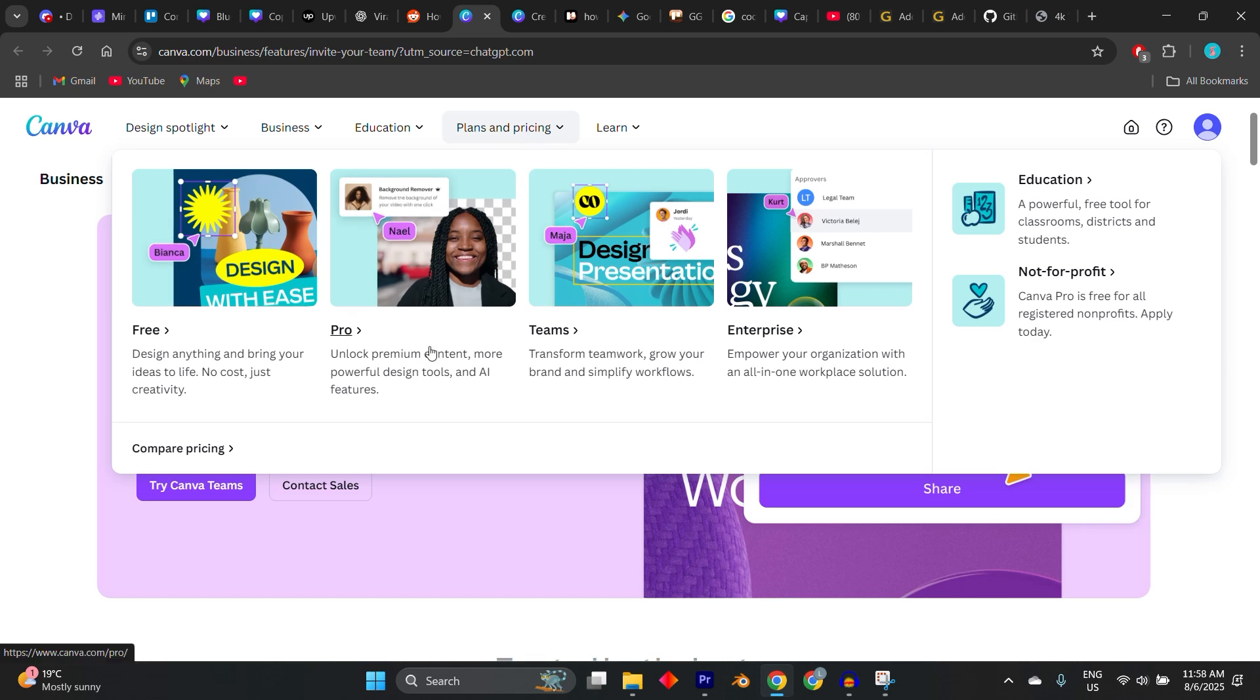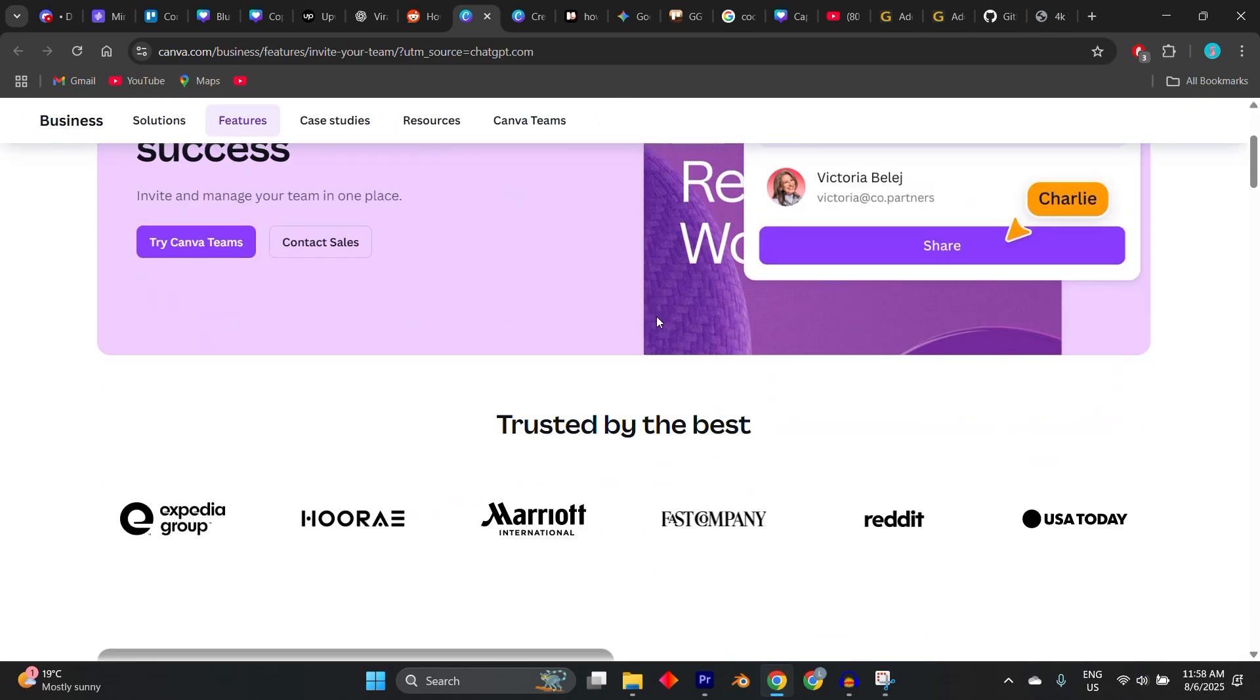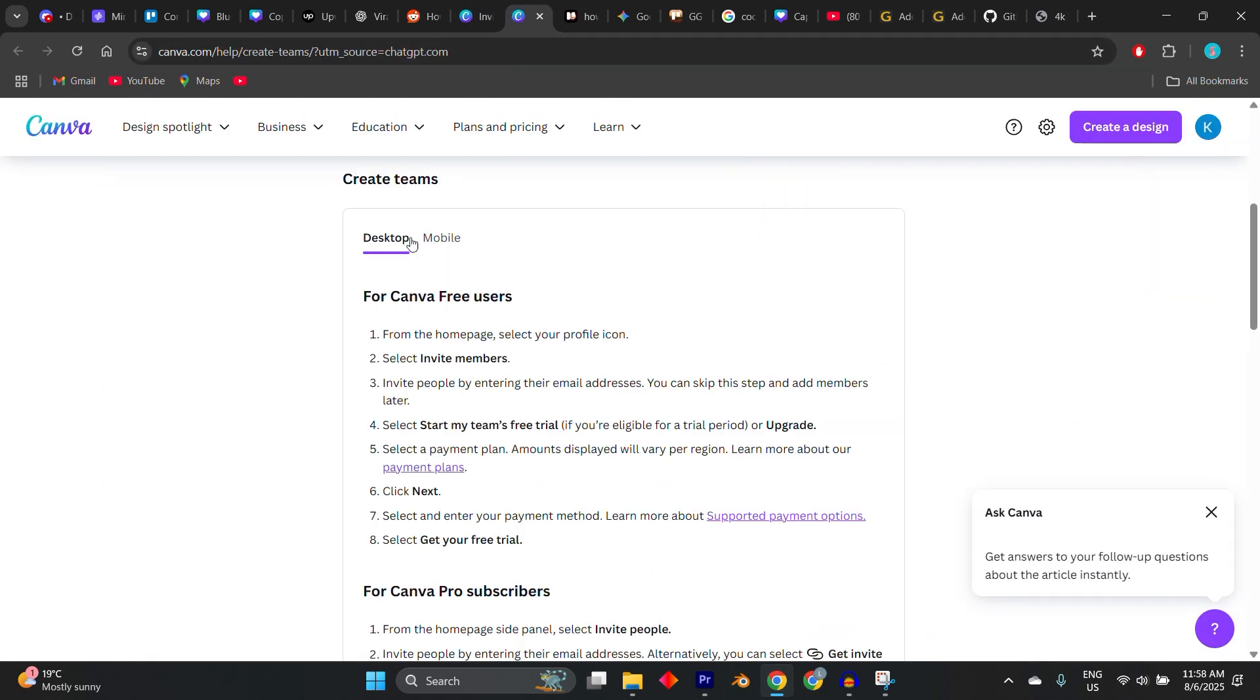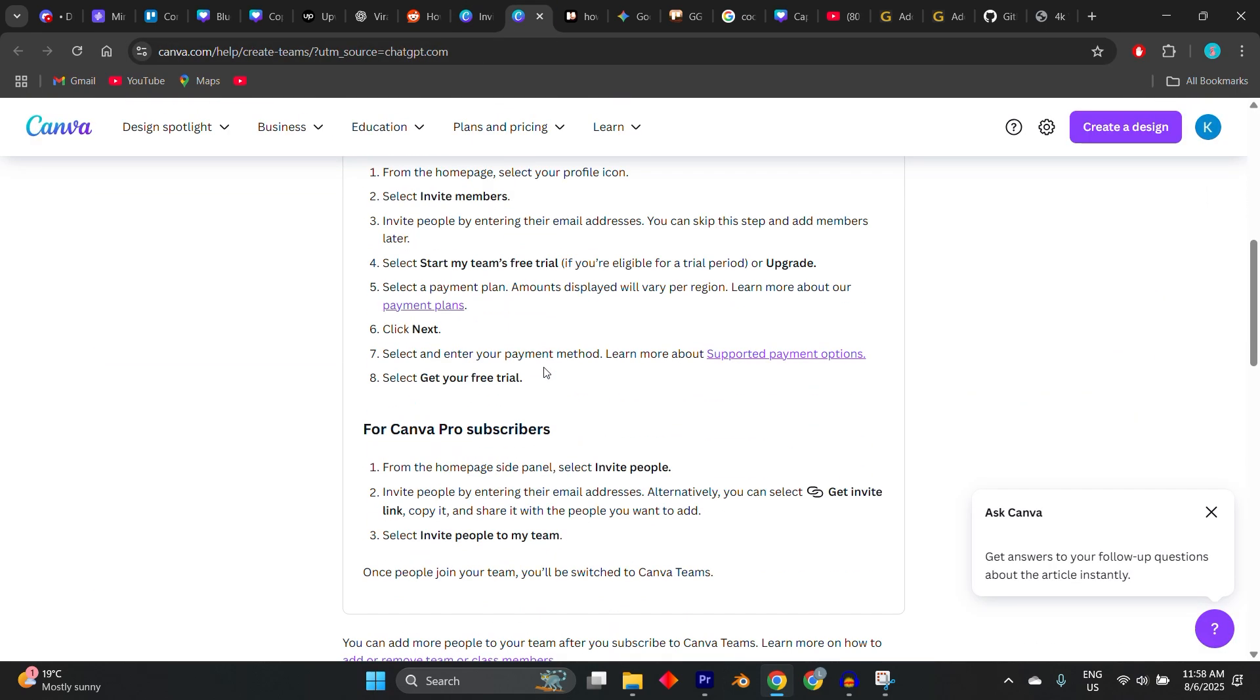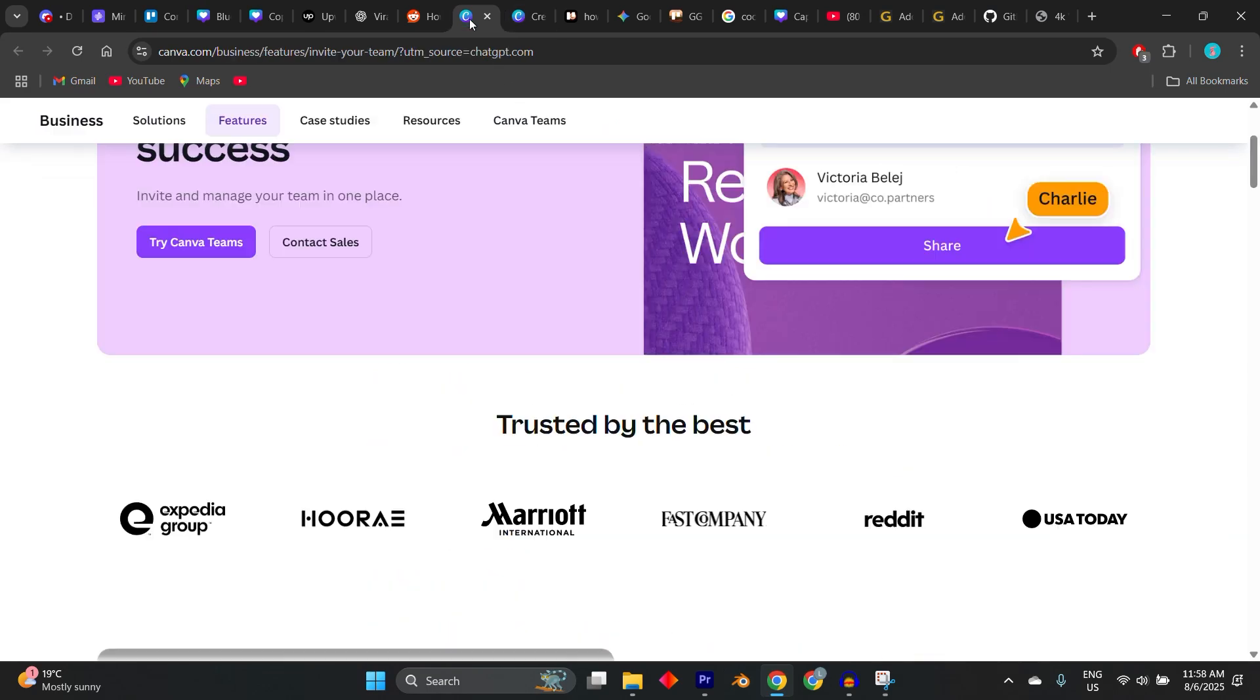First, if you're looking to join a Canva Pro Team, you'll need to be sent a valid team invite link from someone who already has a pro subscription with available seats. When you receive this link, click on it and you'll be taken to a page asking you to log into your Canva account or sign up if you're new. Once you accept the invite...